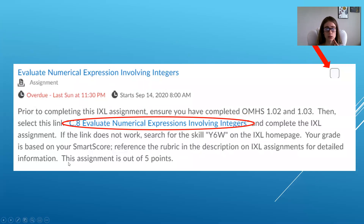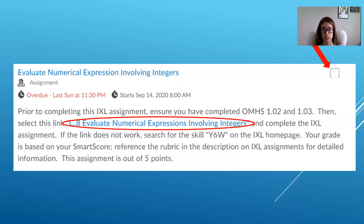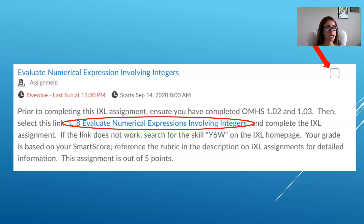After you see the assignment, click on it to read exactly what it is. Inside I have a note reminding you to complete the OMHS lessons before doing the IXL assignment — for example, OMHS 1.02 and 1.03 are the lesson, and the IXL is the practice. Completing the lesson first will make the IXL easier. The assignment name is a hyperlink, so you can click it and it will take you straight to that IXL. If the link doesn't work, you can search a three-letter code on IXL to go right to the assignment.